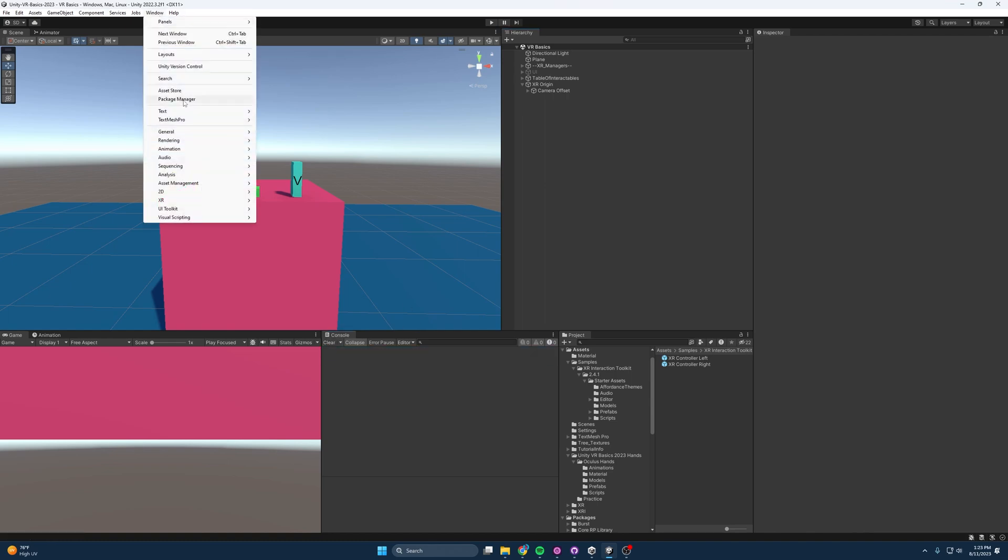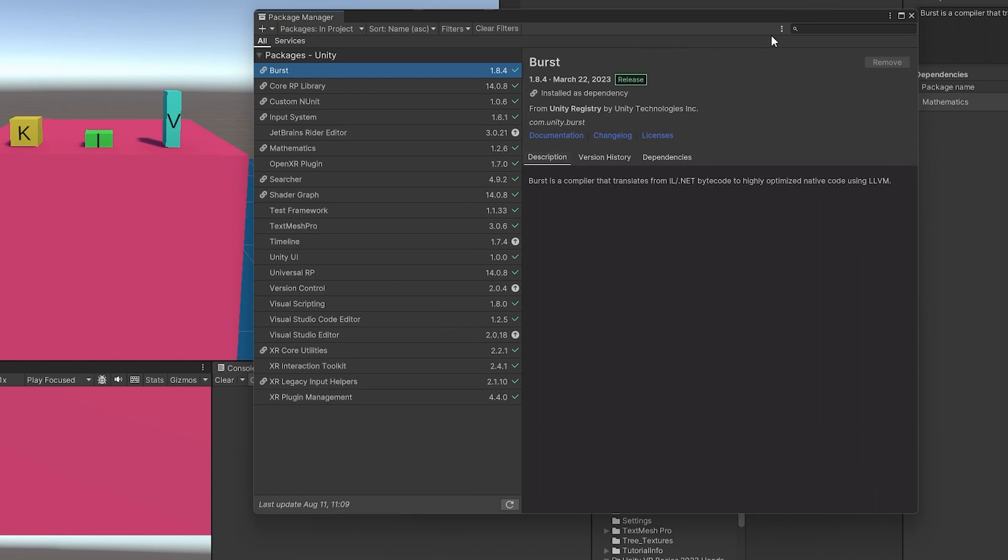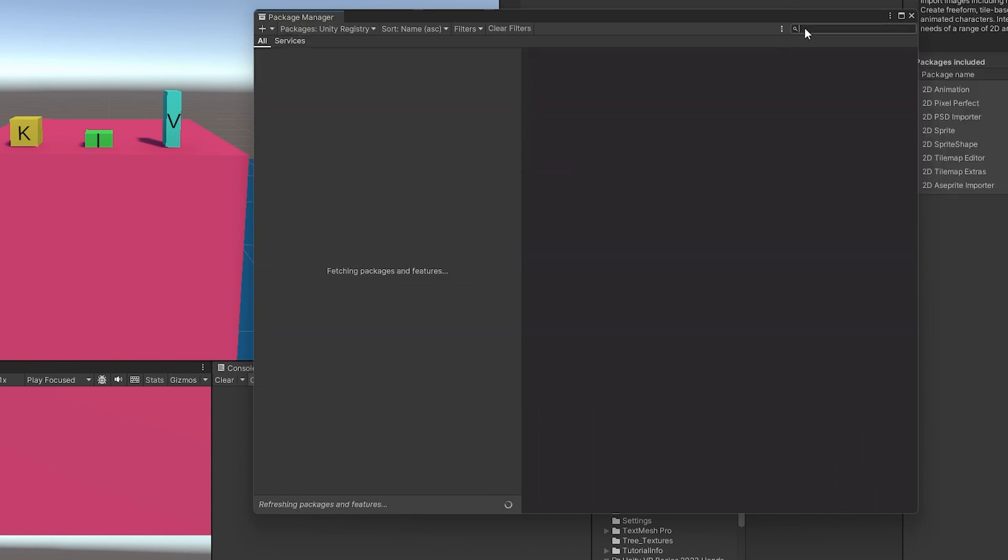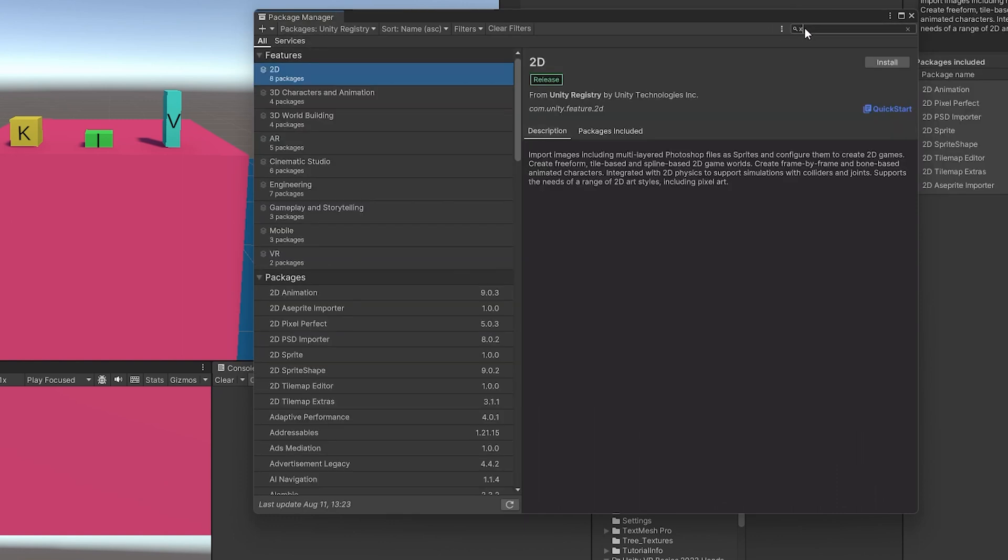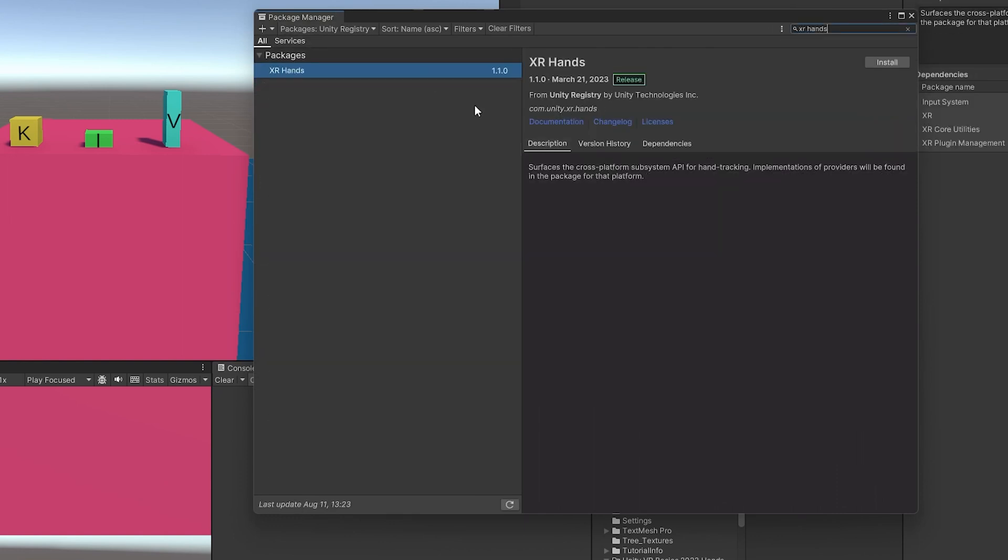In order to make them work, we're going to come up to Window Package Manager and then look up XR Hands. So that's going to be in the Unity Registry. There it is. And we just click Install.